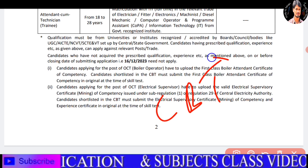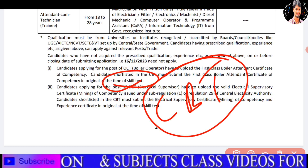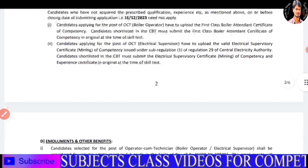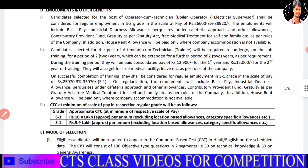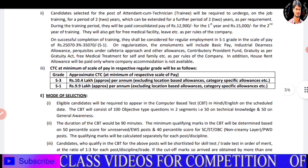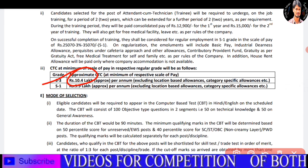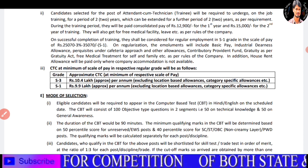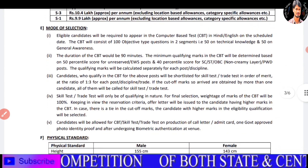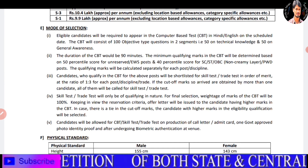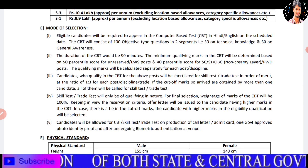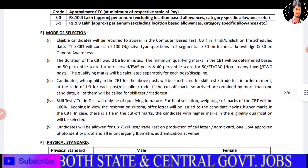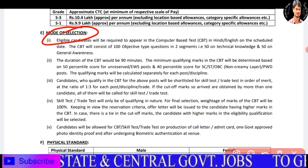So when you apply for the computer-based test, let's check the benefits: S3 up to 10 lakhs and S1 up to 9.9 lakhs.